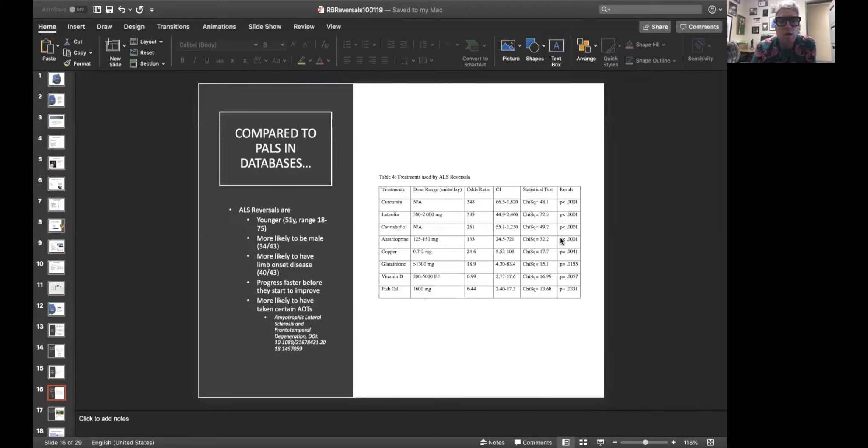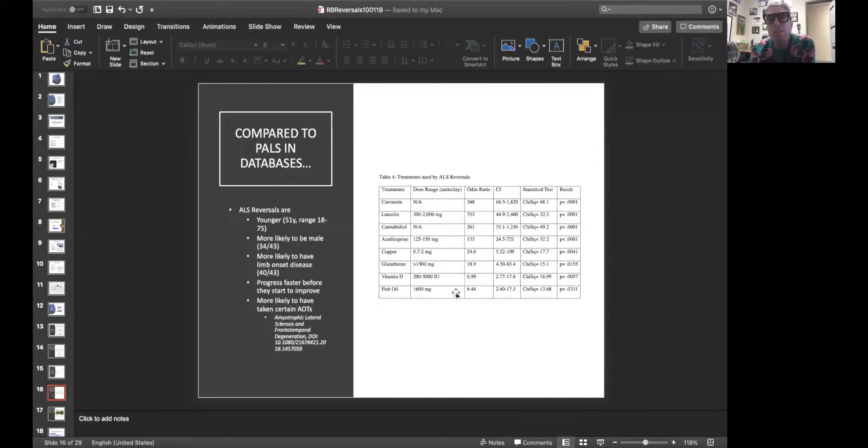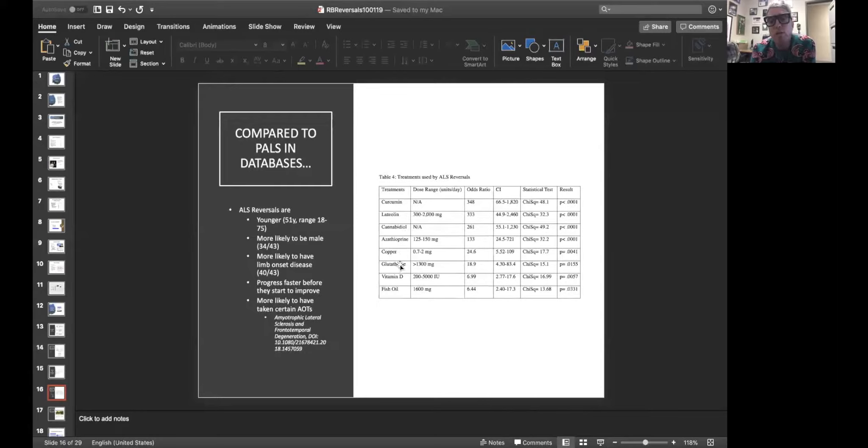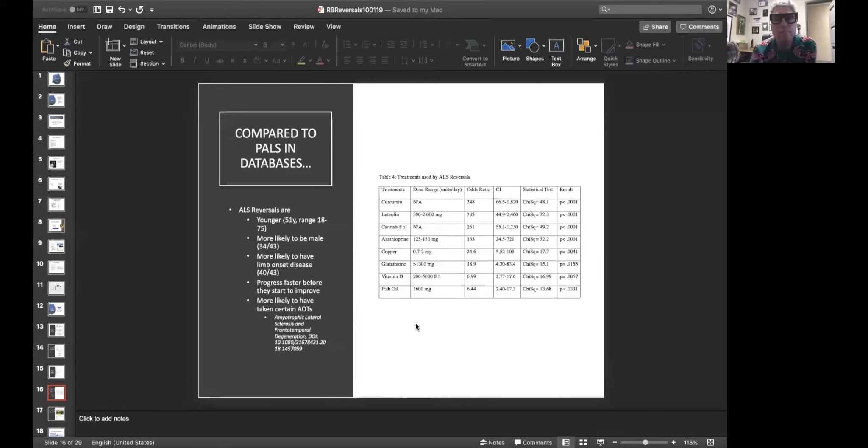They're more likely to have taken certain alternative therapies. When we analyzed the first 36 of these reversals and compared them to people who were in PROACT, these were the treatments that were more likely to be associated with ALS reversals in descending order of significance. At the very top, curcumin, followed by luteolin, followed by cannabis, followed by azathioprine, followed by copper, followed by glutathione, followed by vitamin D, followed by fish oil. Now, it's important to remember that this does not mean these treatments caused ALS reversals. These are just the treatments that were most likely to be associated with ALS reversals.